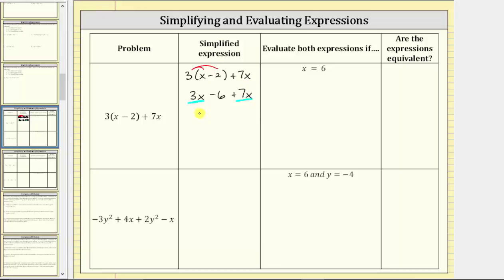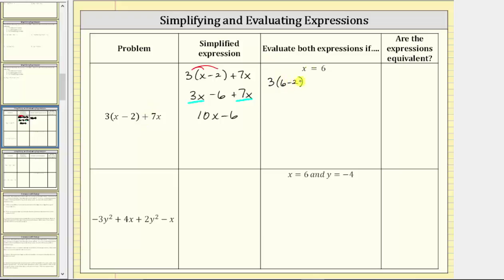The simplified expression is ten x minus six. In the next column, we're asked to evaluate both expressions when x equals six. We will first substitute six for x in the original expression.